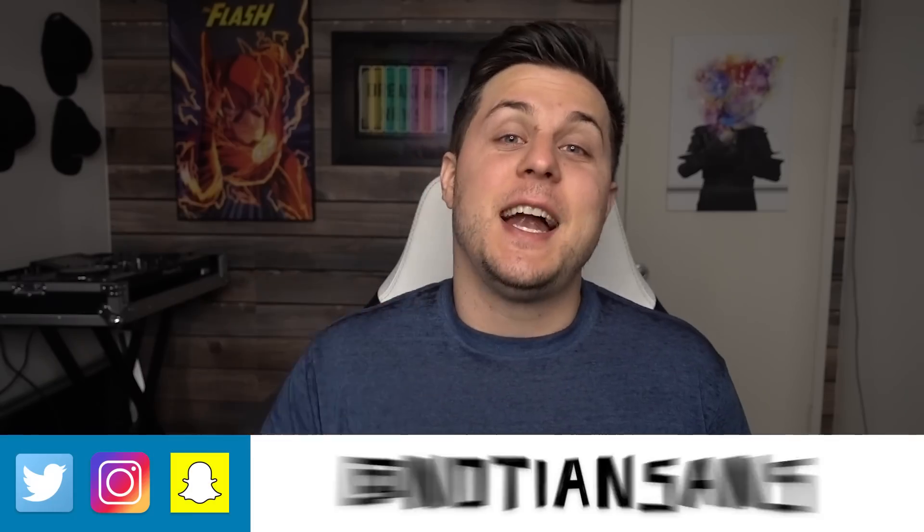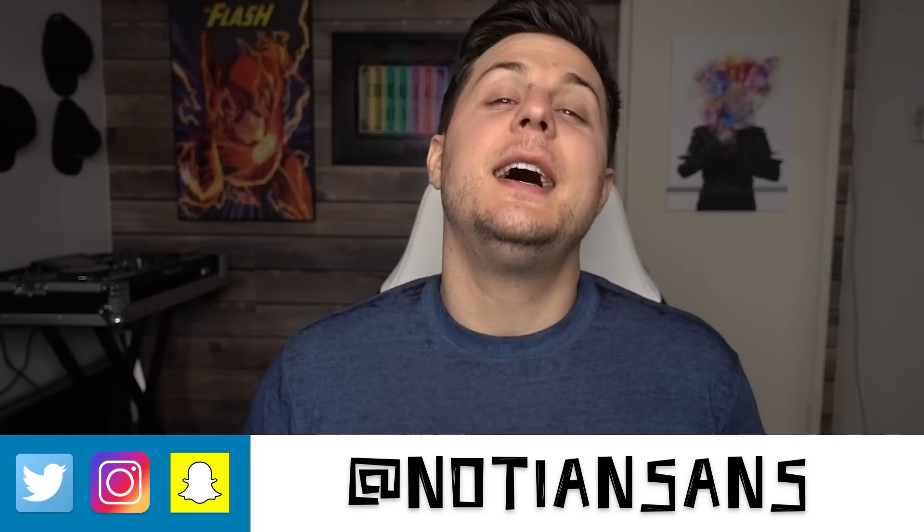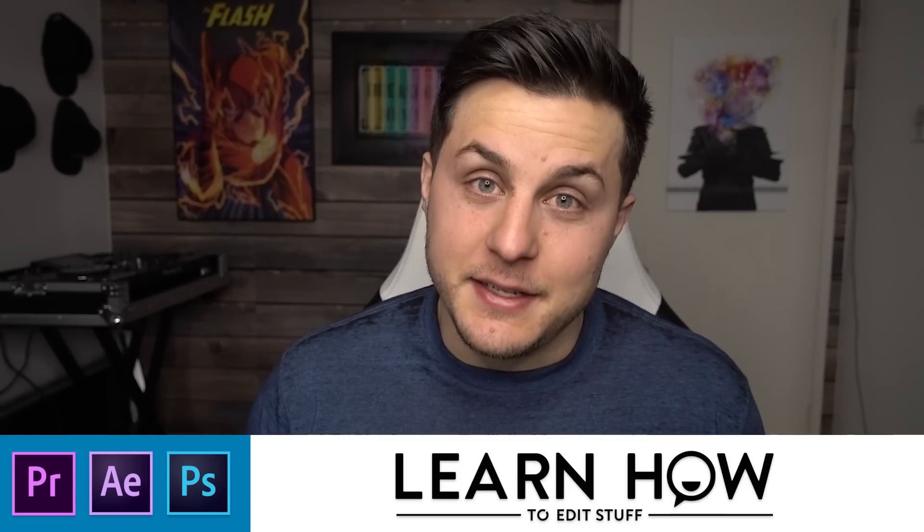Ladies and gentlemen, boys and girls, welcome back. My name is Nadian Sands and this of course is Learn How to Edit Stuff. So today we're going to be talking about adjustment layers, what they're good for, what they're bad for, and my overall thoughts and opinions on adjustment layers. And I have a lot. I don't have many. Three, actually.